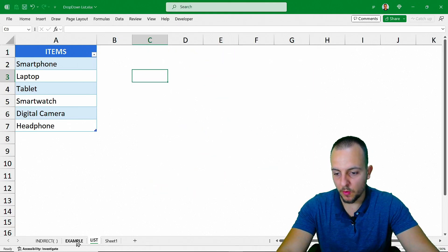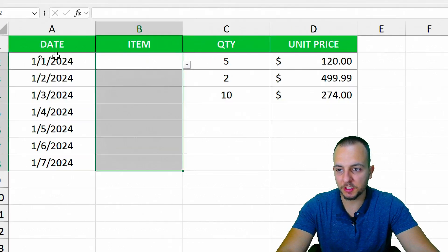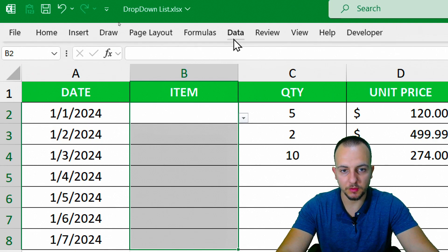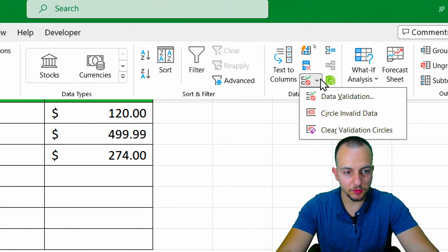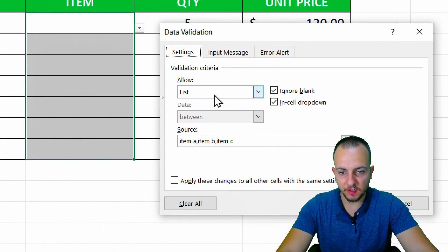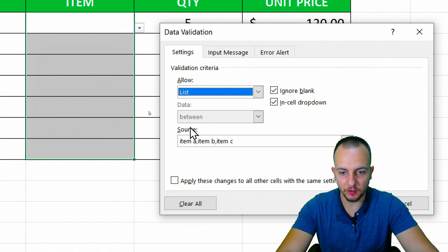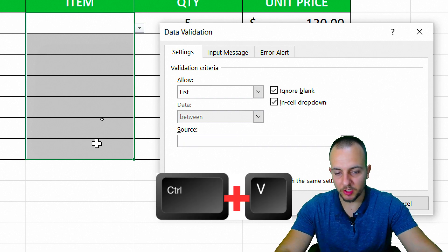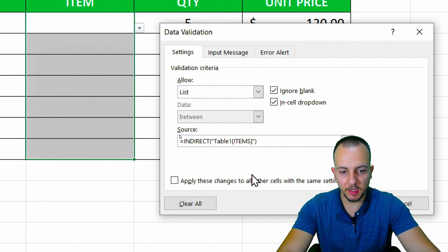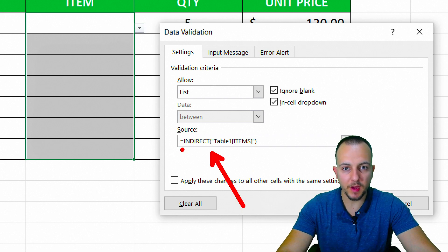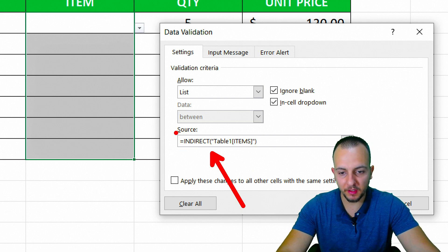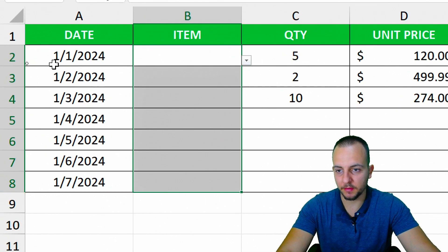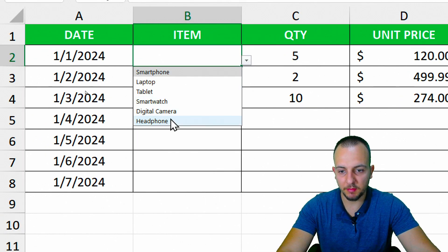Come back to where you want to use the Data Validation drop-down list. Select all the cells where you want to apply the list, then go to Data > Data Tools > Data Validation. Instead of Any Value, choose List. In the Source field, delete whatever is there and press Ctrl+V to paste the INDIRECT formula. Basically, we're going to have the same function as before — the INDIRECT function — but this time inside the Data Validation. Press enter and see what happens.